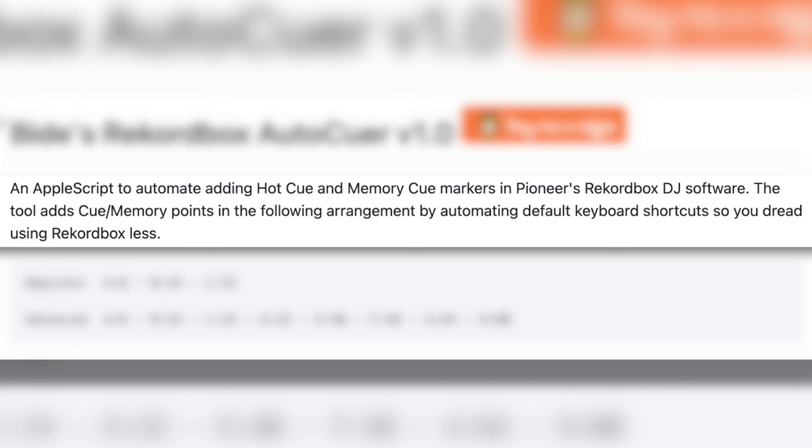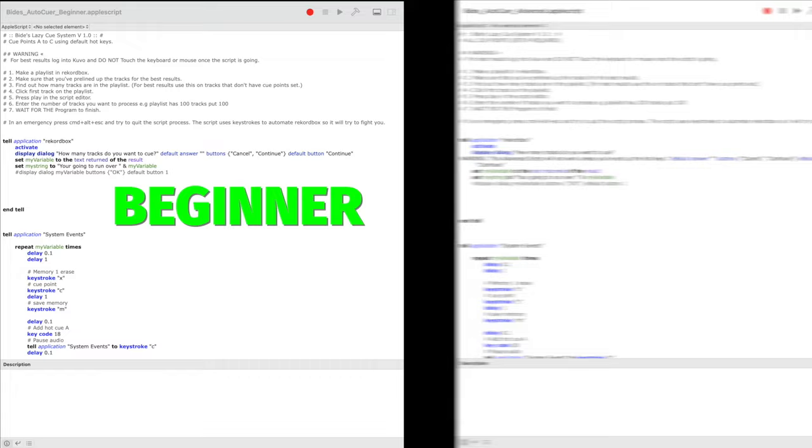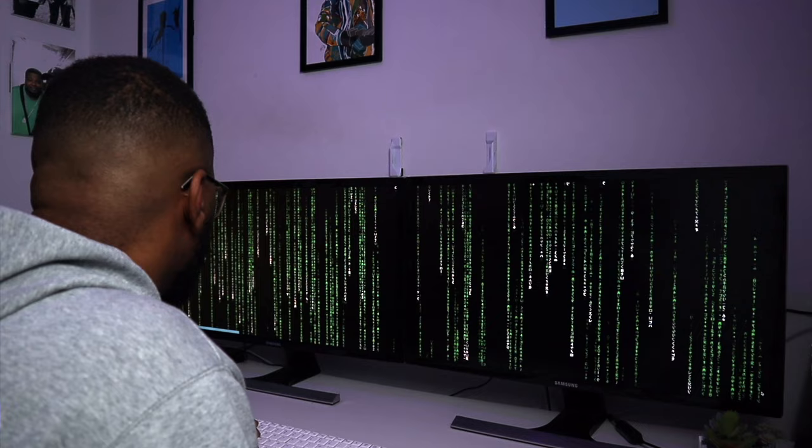GitHub is just a place where coders can upload their code, store it, and other people can use it. His code description says: an AppleScript to automate adding hot cue and memory cue markers in Pioneer's Rekordbox DJ software. The tool adds cue memory points by automating default keyboard shortcuts. He's got a beginner script that sets three cue points and an advanced script that sets eight. We're just going to use the beginner one for now.